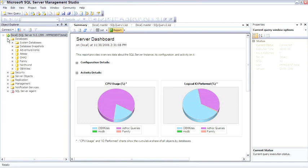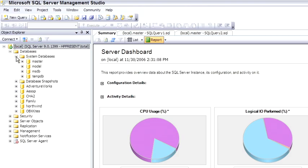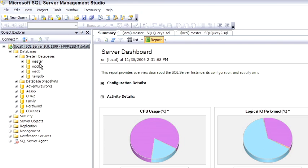Moving on to the database node. The first node under databases is system databases, where Microsoft hides the system databases. Master, Model, MSDB, and TempDB. The master database stores information about the different databases and about the environment of SQL Server. You can think of the Model database as a template database. Whenever you create a new user database, it's actually a copy of the model database that creates that new user database.